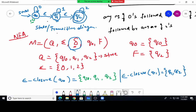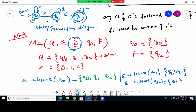Last, epsilon closure of Q2: Q2 is the final state and does not go anywhere with epsilon. So by default epsilon closure of Q2 is just {Q2}. Now we have all three epsilon closures and we need to calculate the transition function.